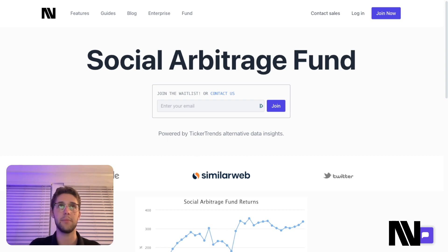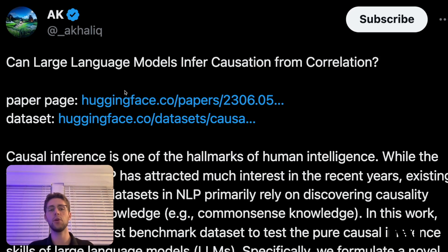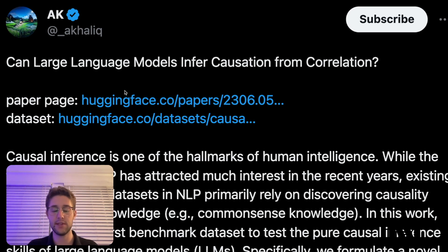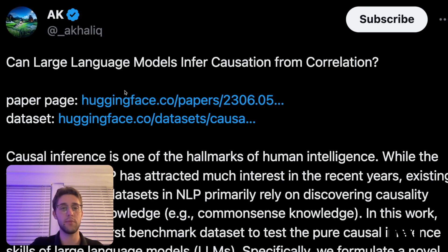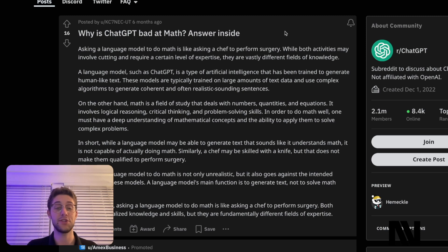Getting right back into the video: can large language models infer causation from correlation? The first base I want to set for this argument, and this really important piece of information that may allow you to create a better large language model for financial analysis, is first you need to understand why ChatGPT is so bad at math. I think this is a really good basis for understanding, and I'll try to explain this quickly.